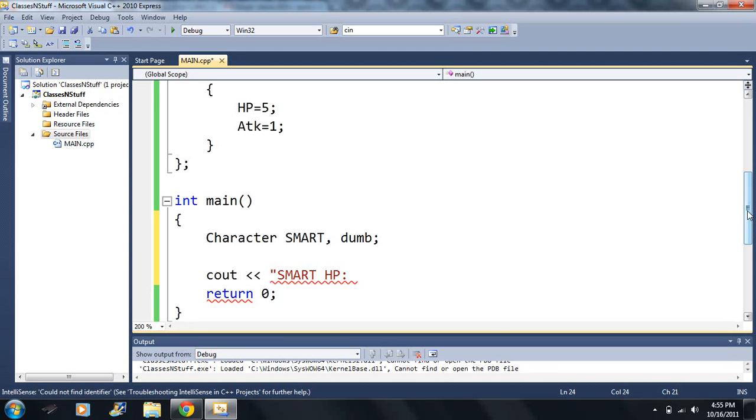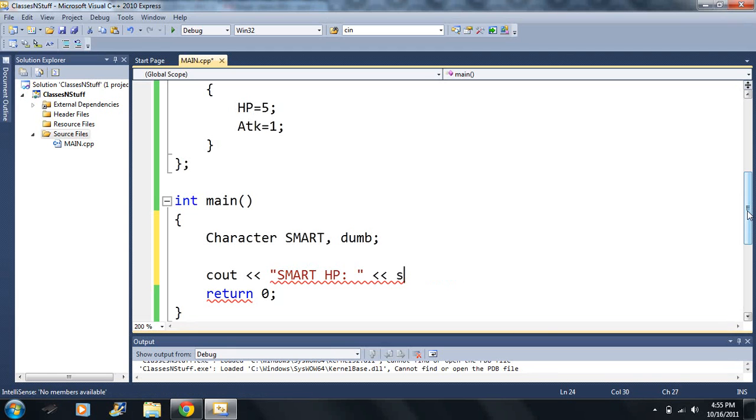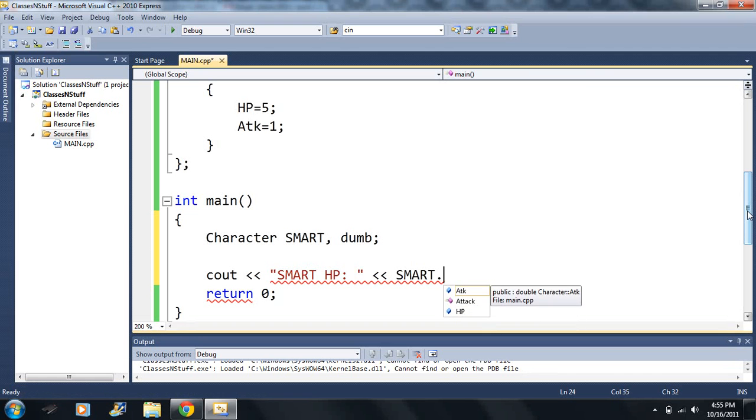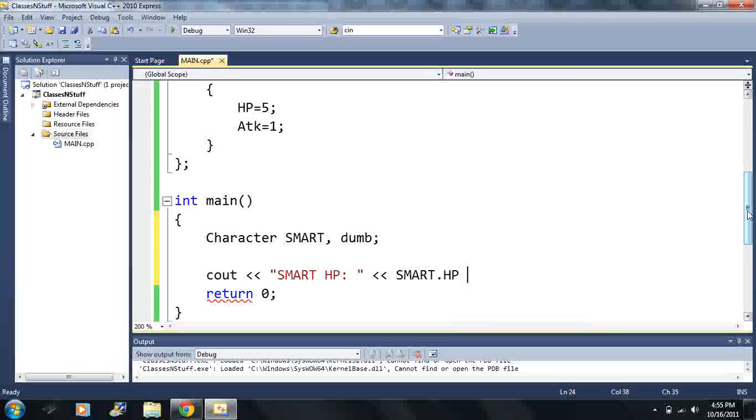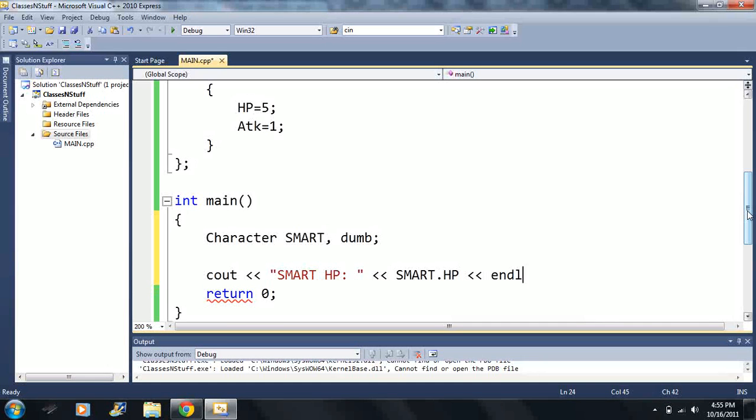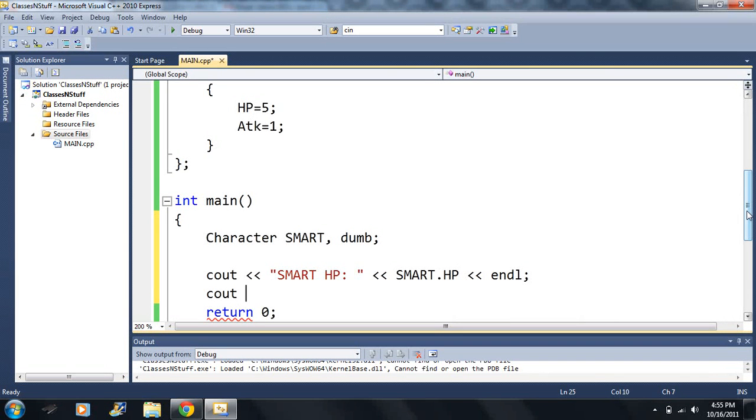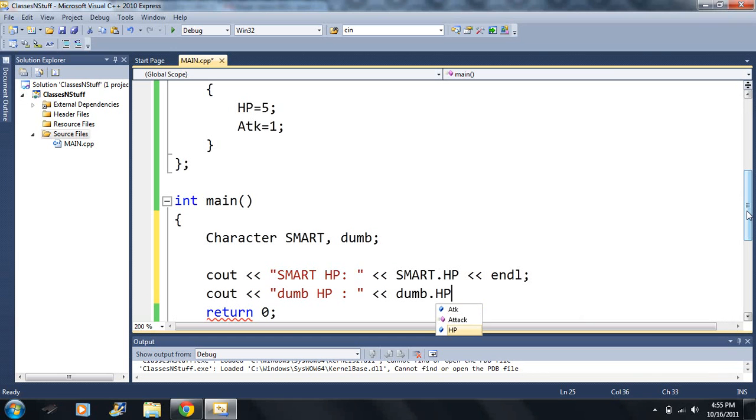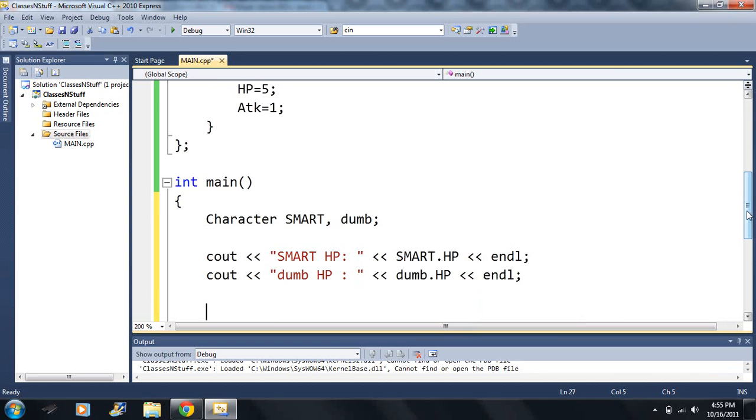Now what I want to do, I want to output both of their hit points to the screen. So let's just say Smart HP, better capitalize it. Okay, HP, capitals, inline, Dumb HP, inline here, okay.